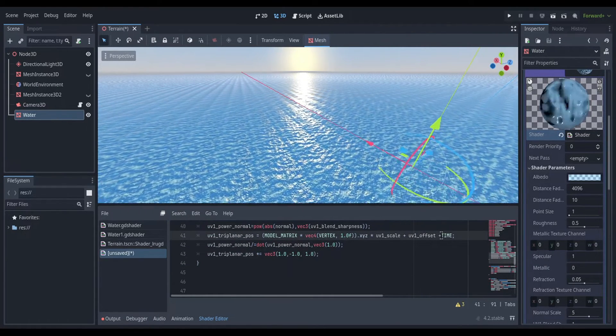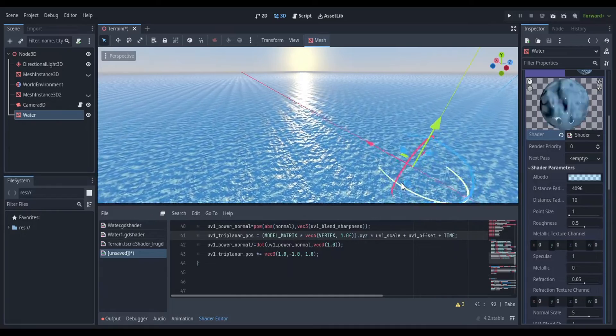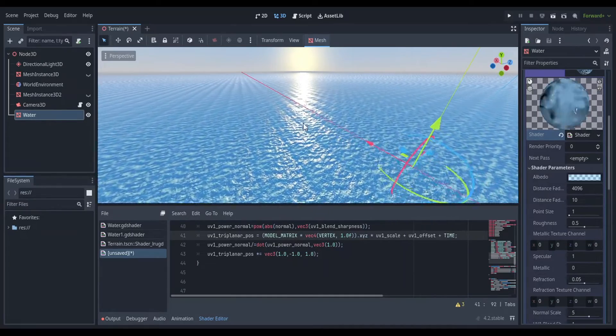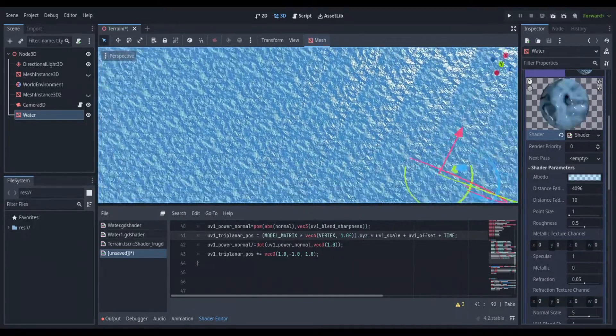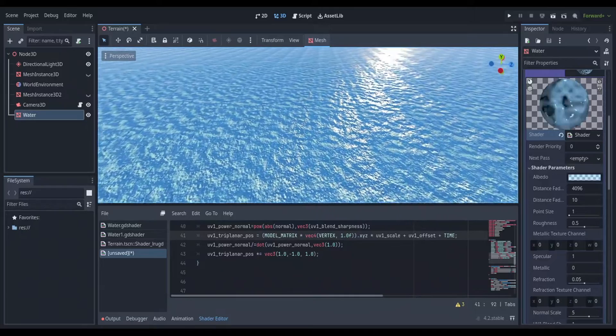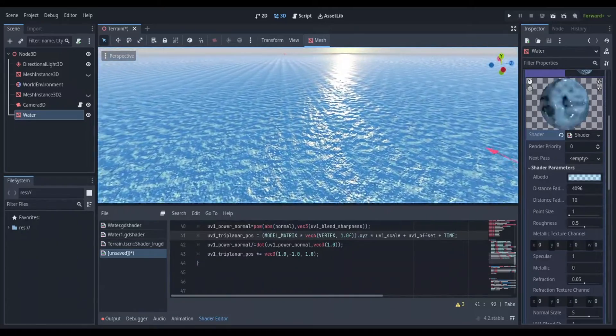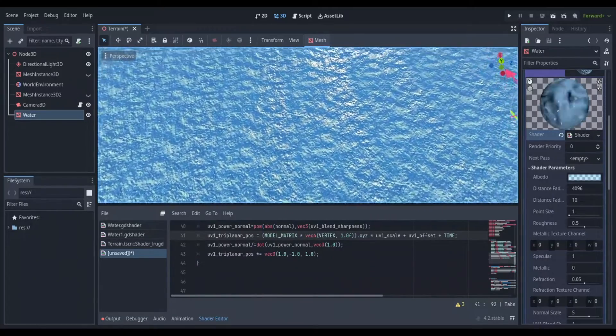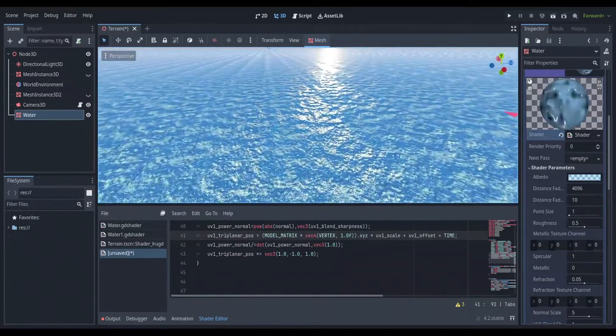Now, if you want the water to flow gently, scroll down until you find UV1 triplanar pose. And at the end of this line, add the time variable. Do that using the plus operator and in all caps, put TIME afterward.